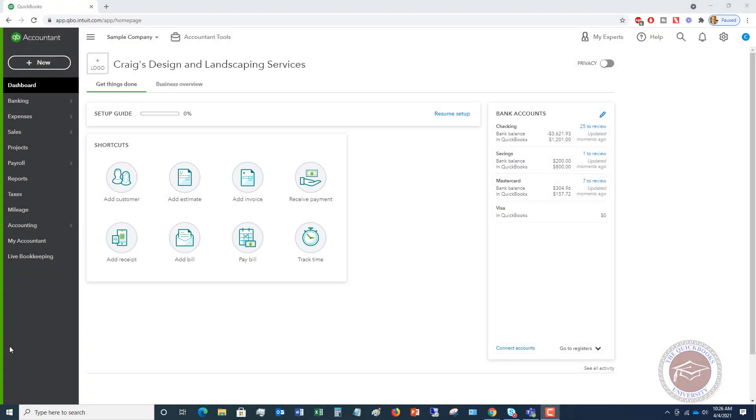Welcome to How to Enter Bills in QuickBooks Online. My name is Matt Holquist with the QuickBooks University. What I'm going to walk through here in this video is how to enter a bill correctly in QuickBooks Online.